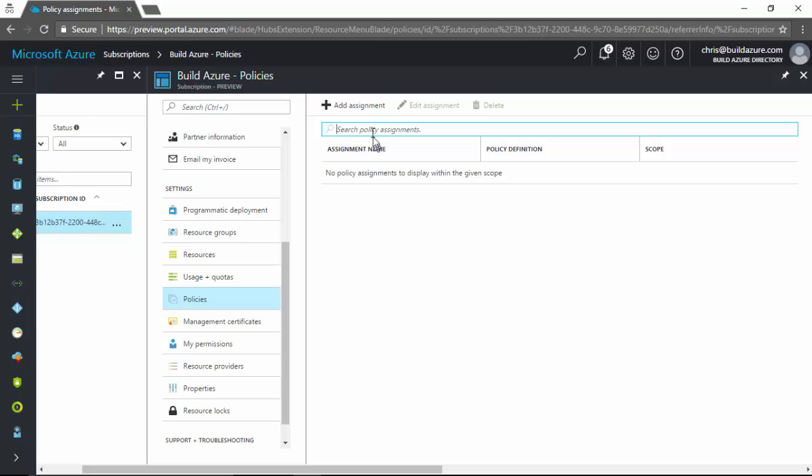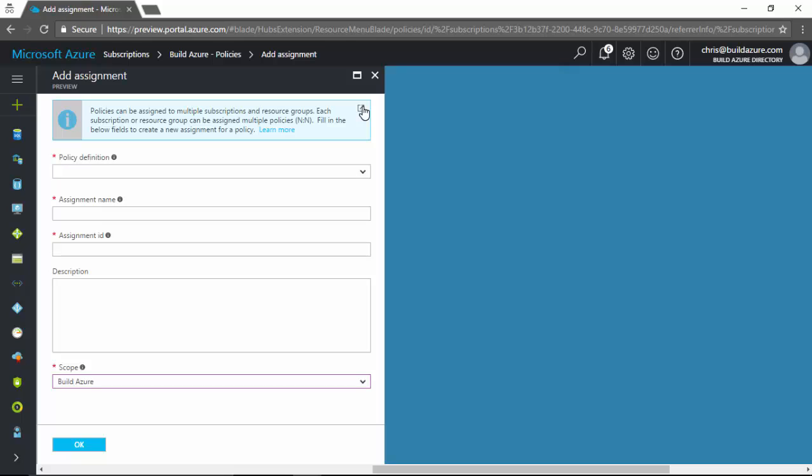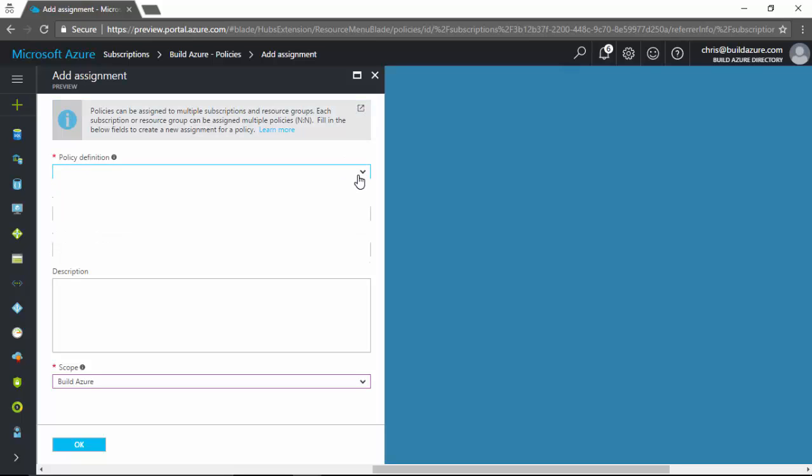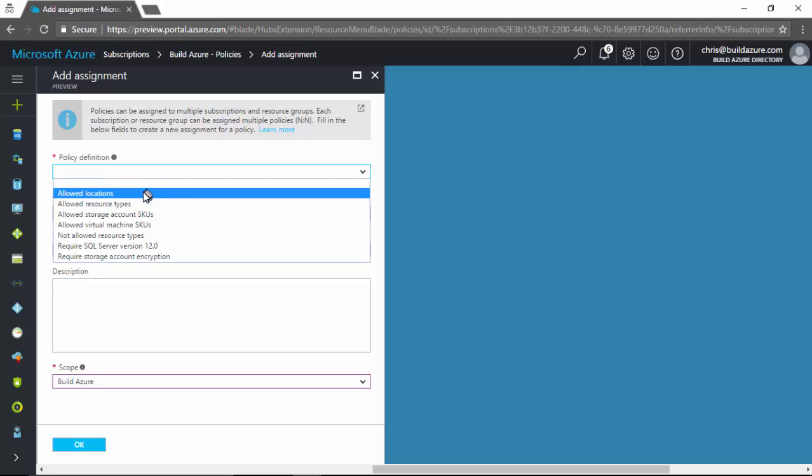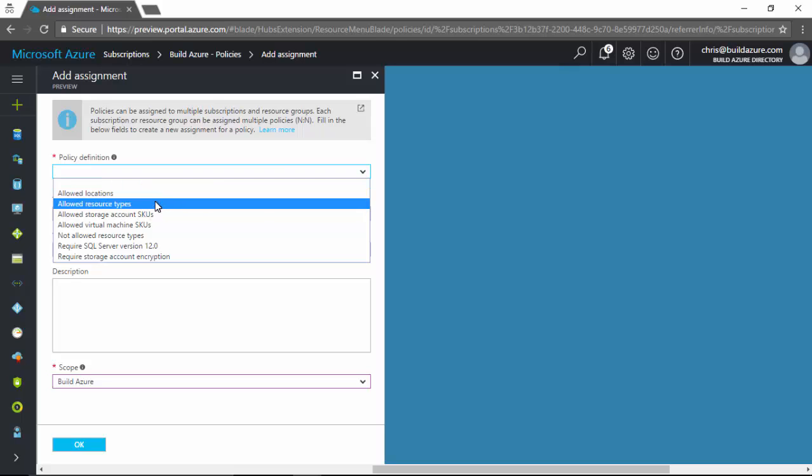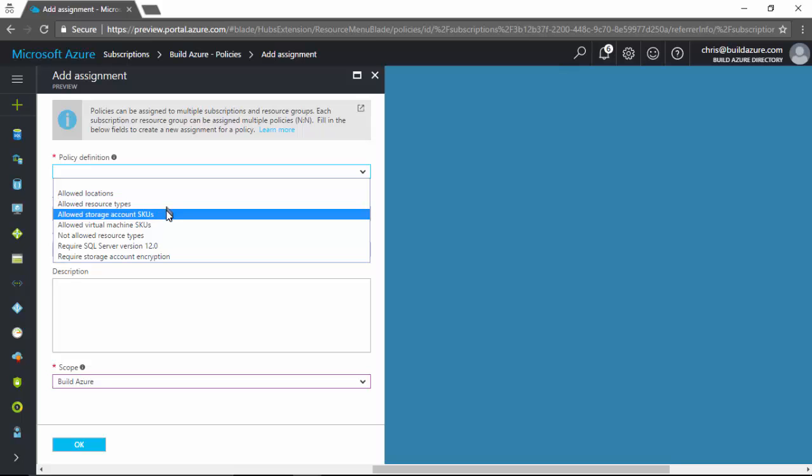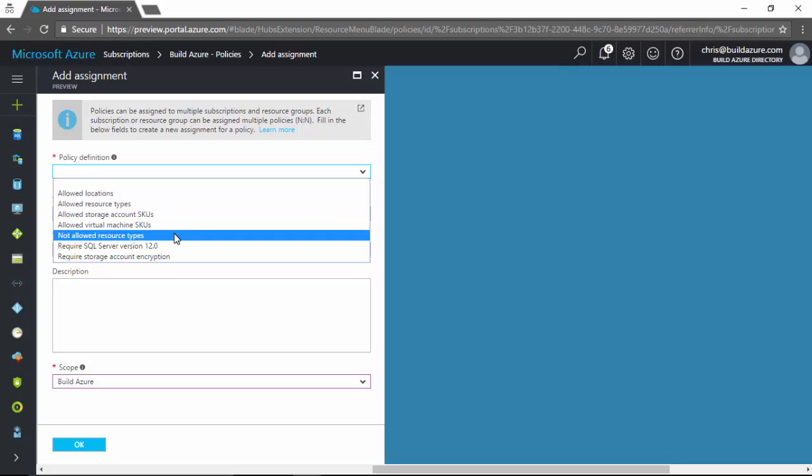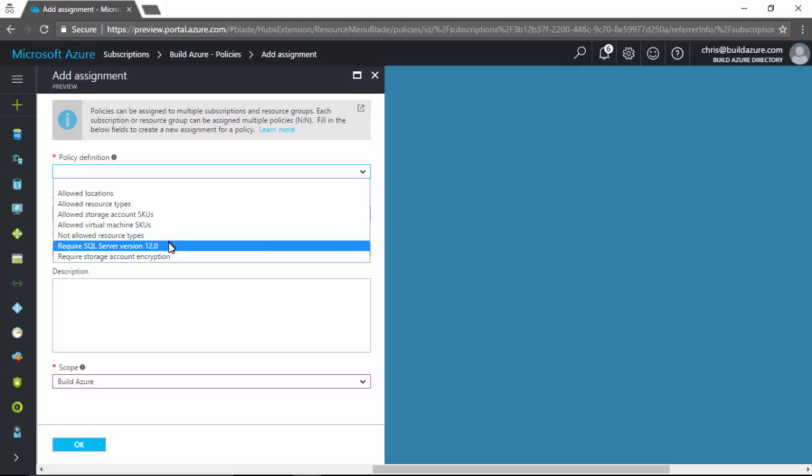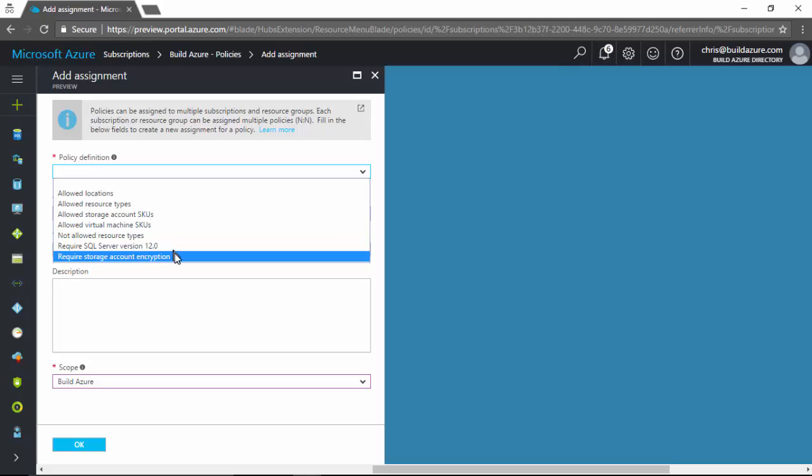So click on the add assignment and we'll create a new policy. So we select the policy definition. In this case, if we want to allow certain locations, allow specific resource types only, allow storage account SKUs, VM SKUs. If we don't want to allow certain resource types, we want to allow everything but only restrict a certain subset not to be allowed. Or maybe we want to require SQL Server version 12 or require storage account encryption, specifically.